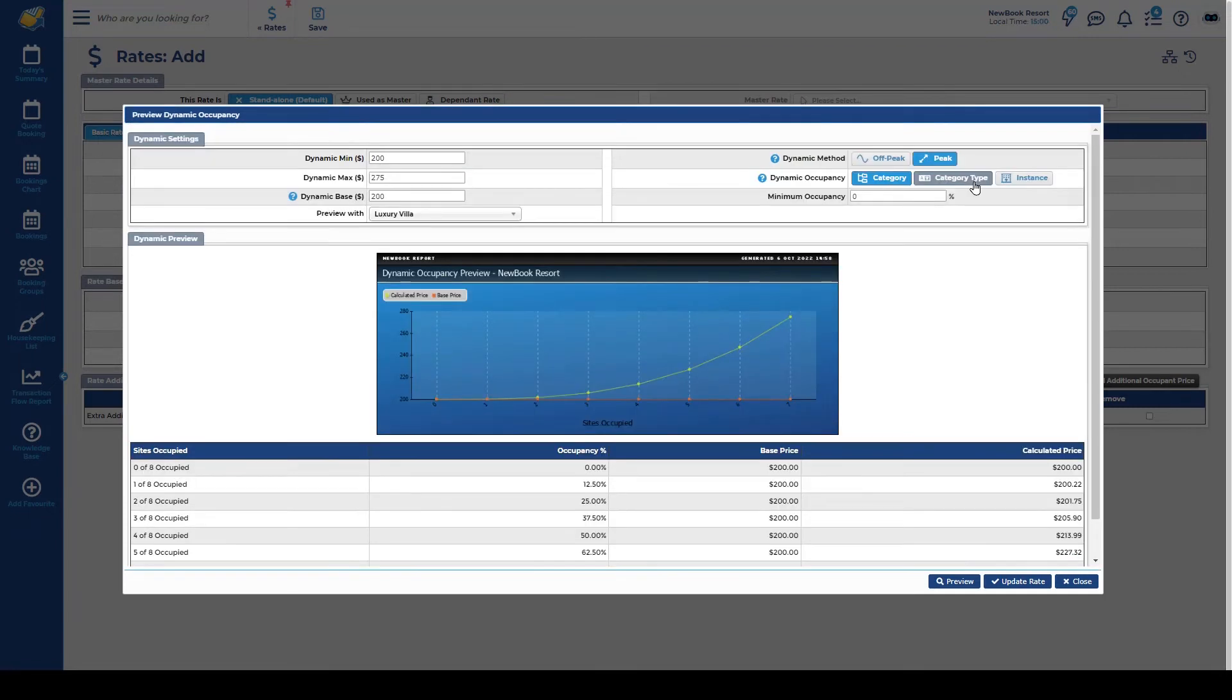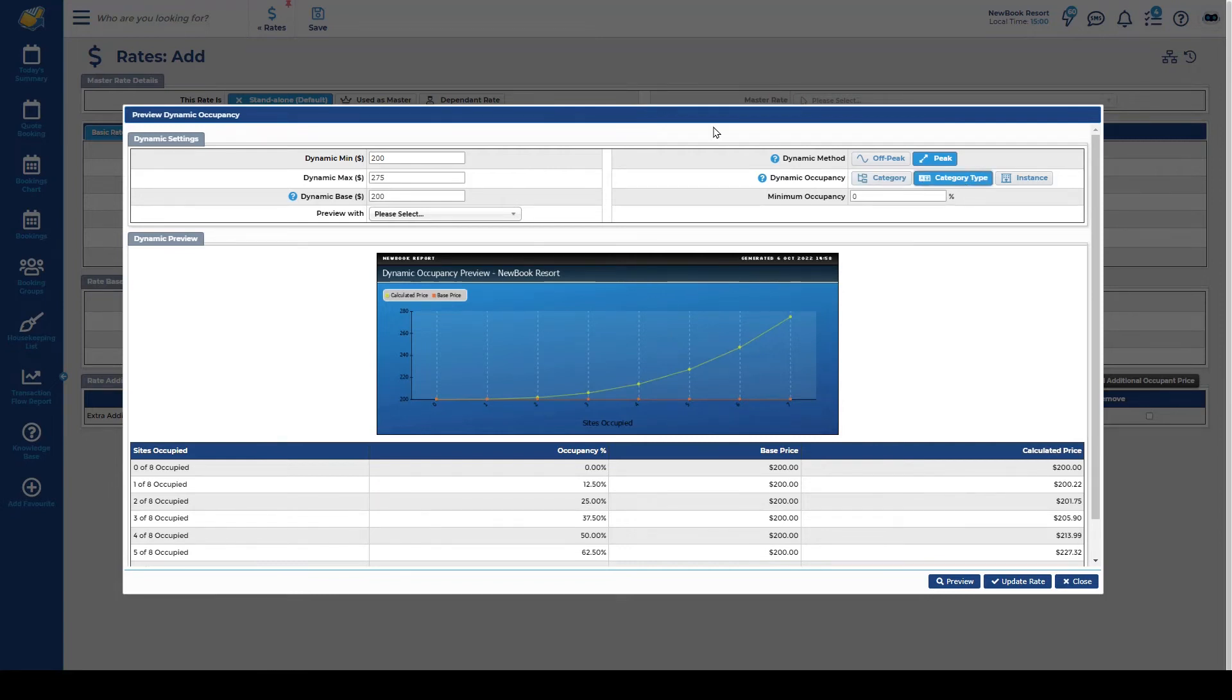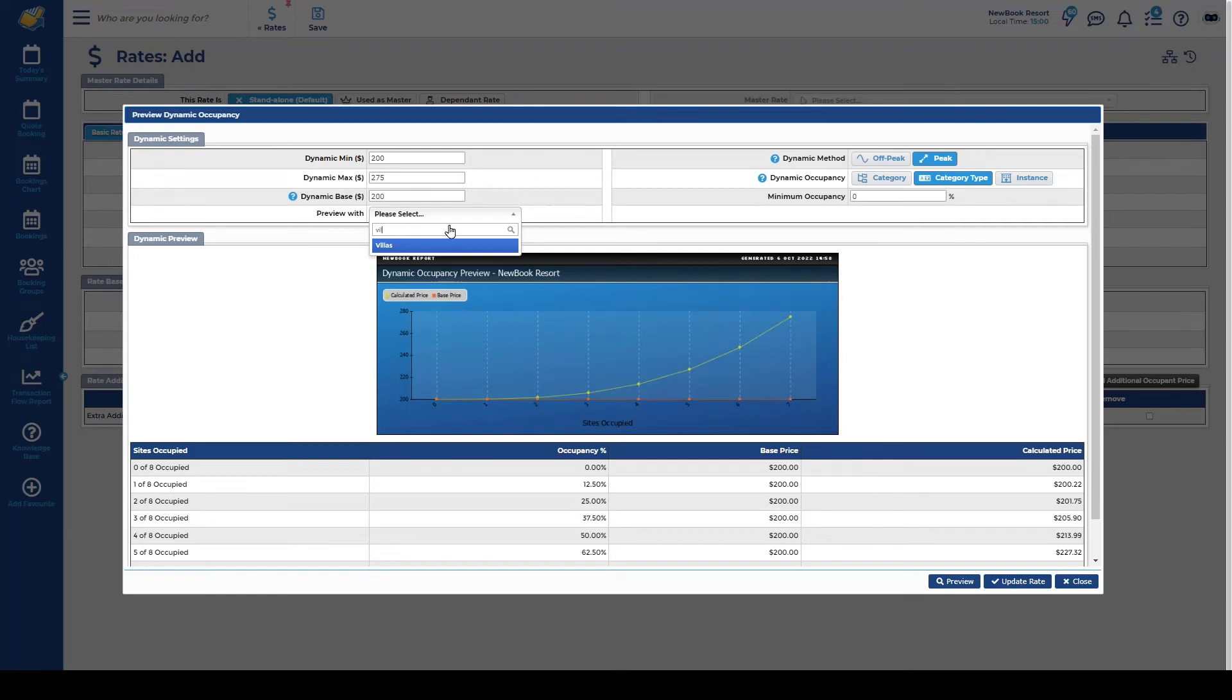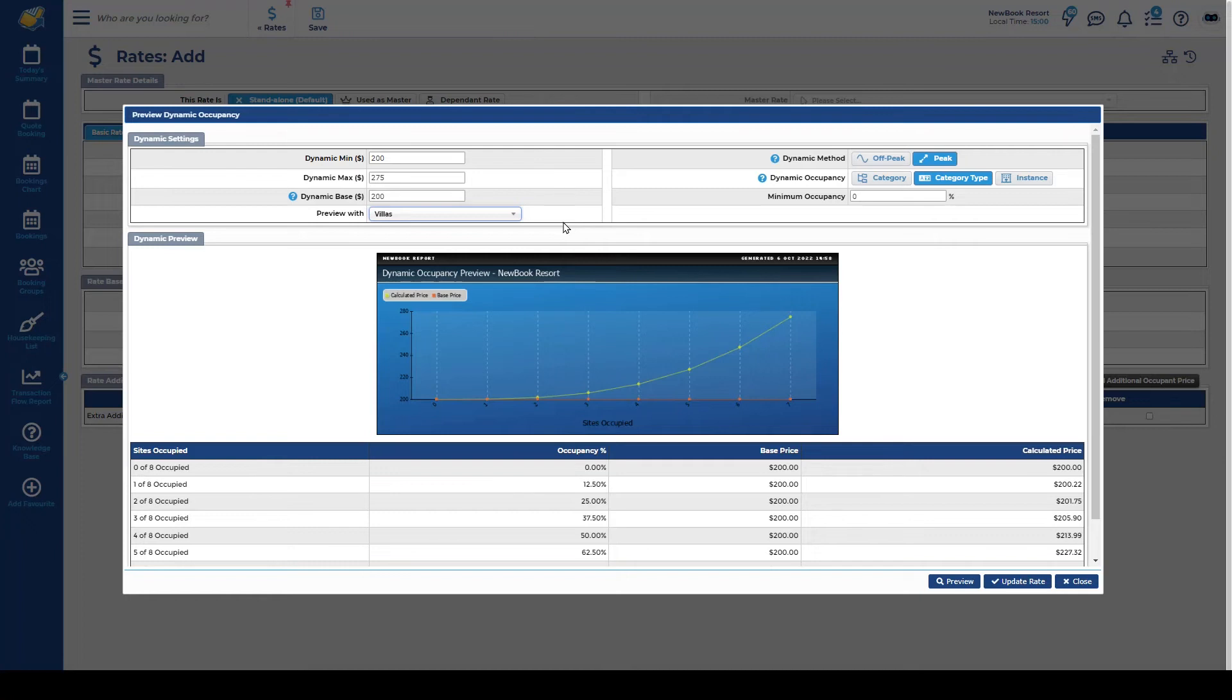If you'd like to have Newbook increase the rate based off of the category type occupancy total simply click here and then you'll need to update the preview option to select the category type that you've got set up with Newbook. I've got one called Villas because I have luxury villas and I also have family villas and what I want Newbook to do is basically if I've got no bookings in my family villa but I start getting bookings in my luxury villas I would like the pricing on the family villas to go up anyway because they are essentially the same kind of accommodation type and I really want to increase the revenue opportunities by using the dynamic rate functionality.